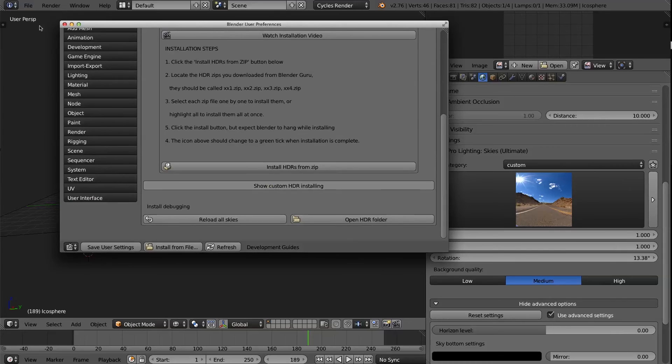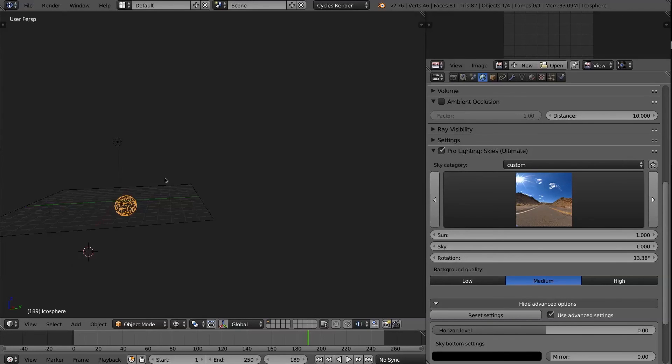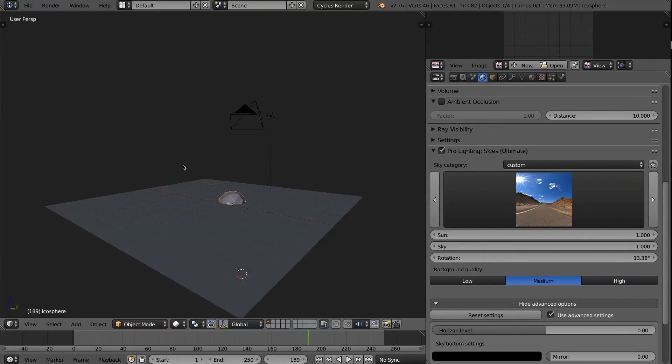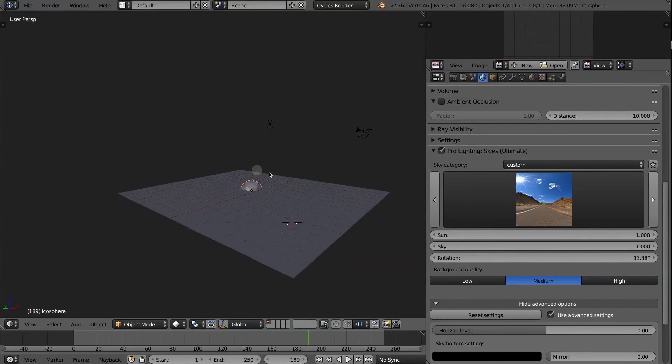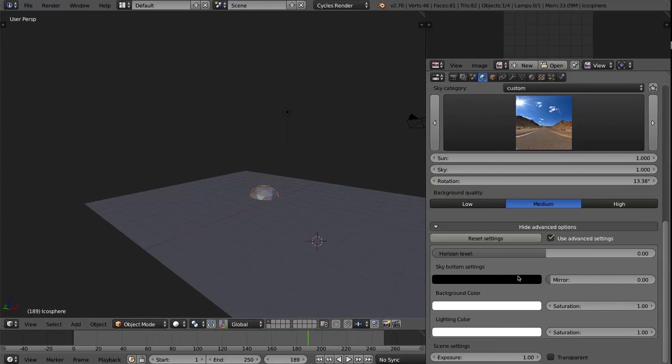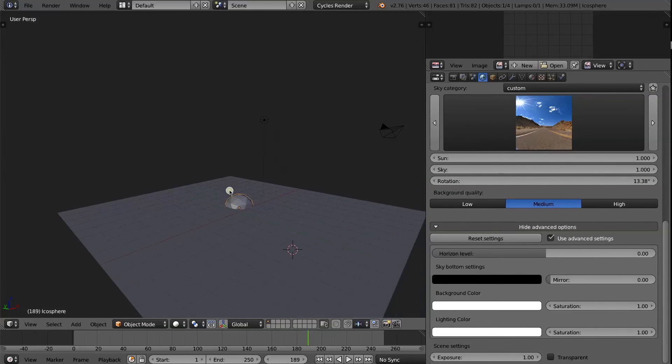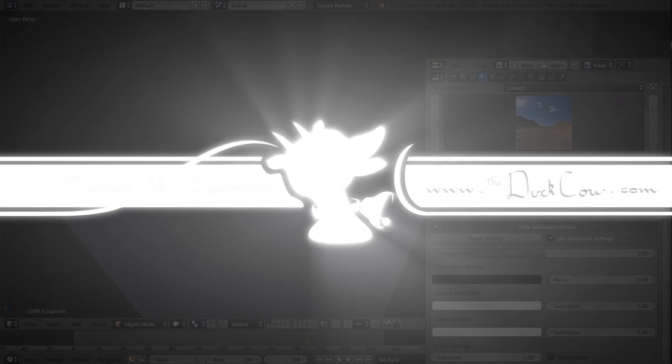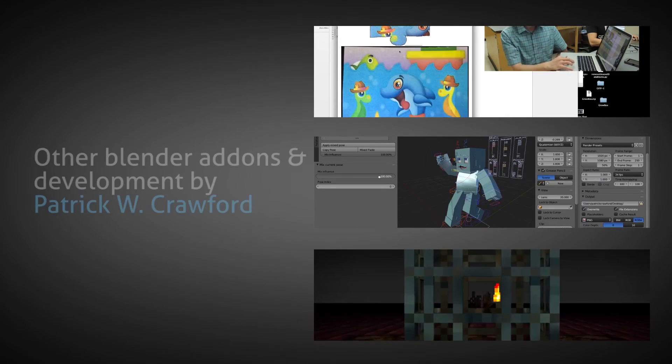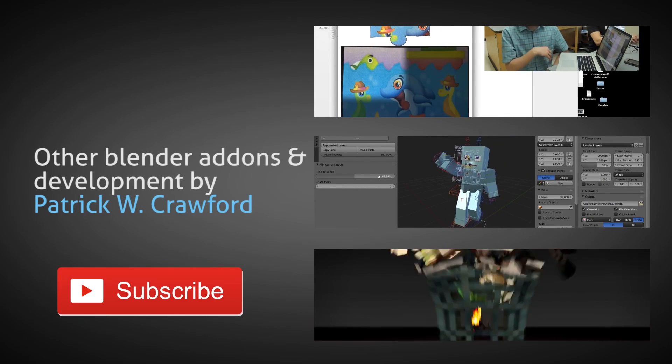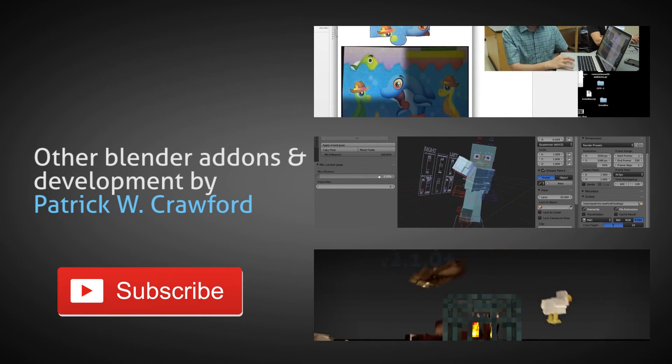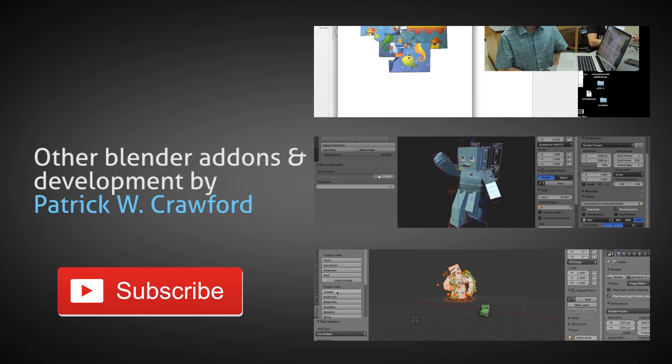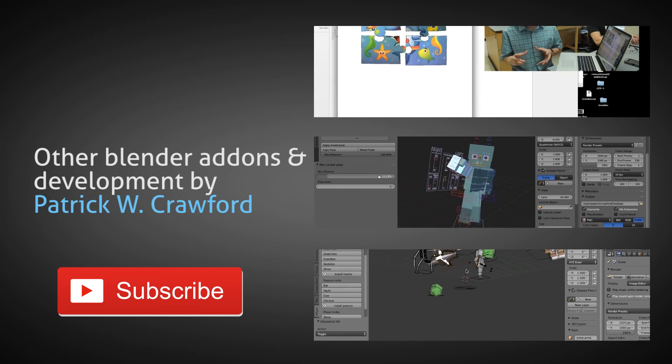Otherwise, that is the extent of this short demo. So I hope a lot of people enjoy this new update, that these features are useful and make your scenes look better. That's all for now. Thanks so much.